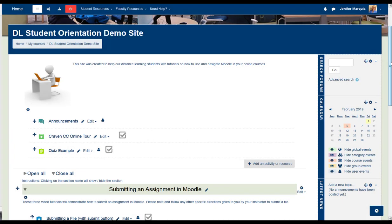Welcome! In this video, you will learn the basics of how to take a quiz in Moodle. For this tutorial, we will look at one quiz example.